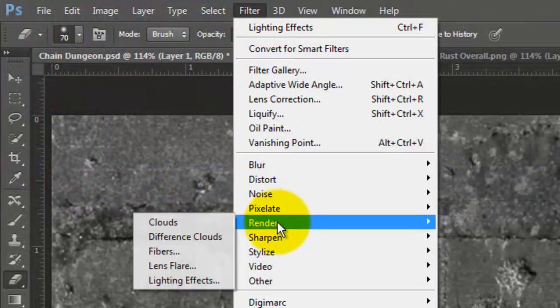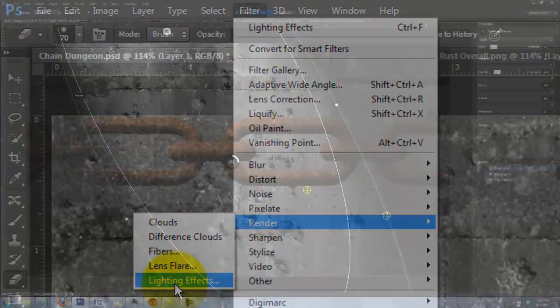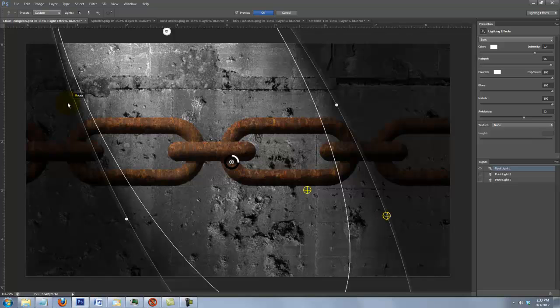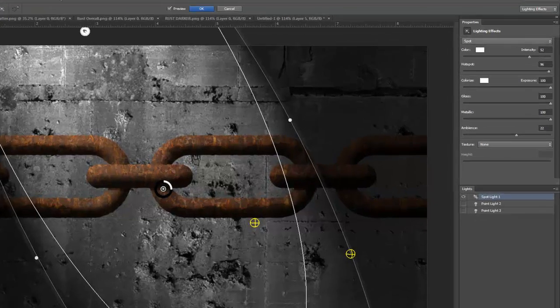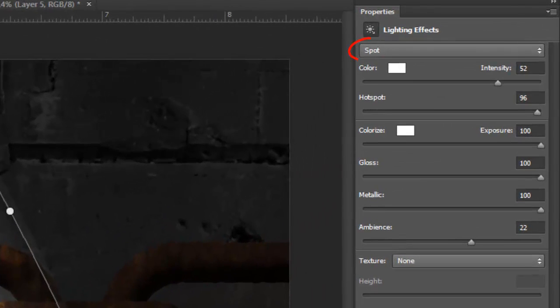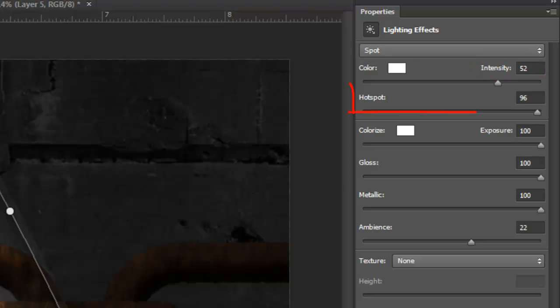The Lighting Effects window will open. We'll choose Spot, the color is white, Intensity 52, Hot Spot 96, and Exposure, Gloss and Metallic 100 and Ambience 22.